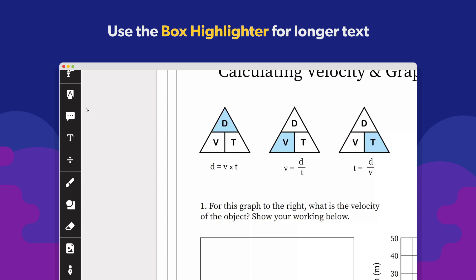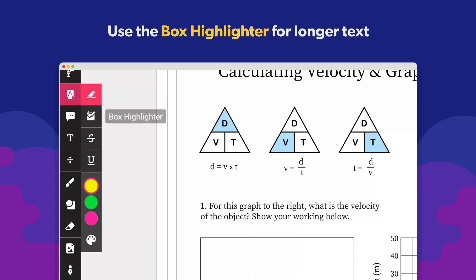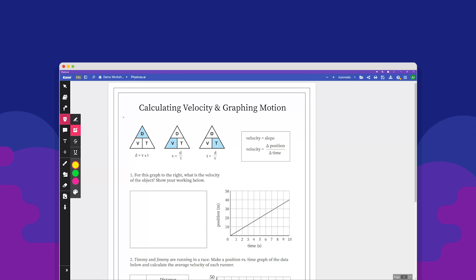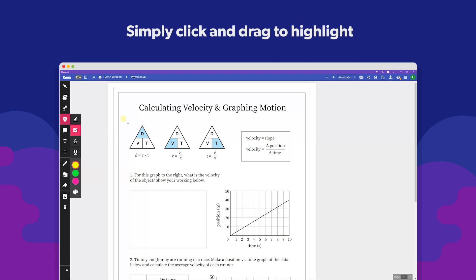To highlight images or large sections of a page, you can use the box highlighter from the markup menu. Simply click and drag the area of the page you want to highlight.